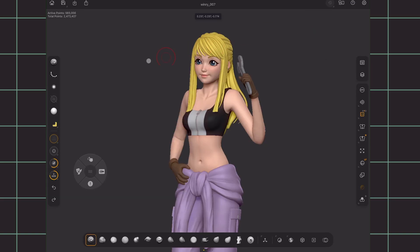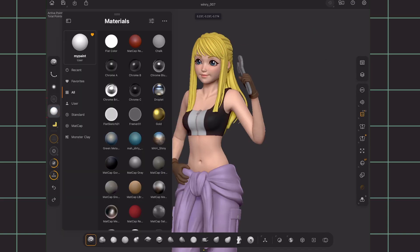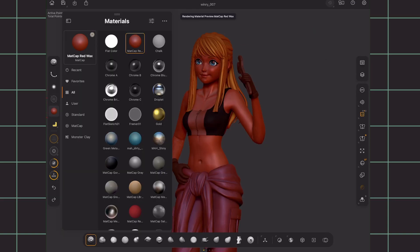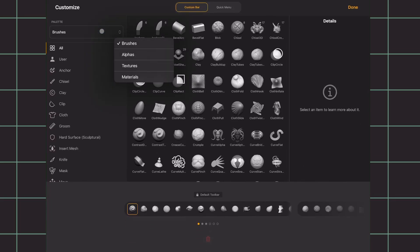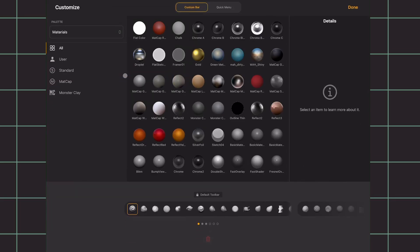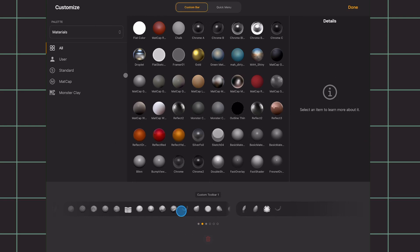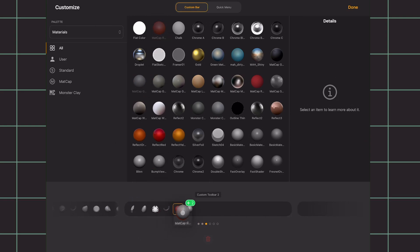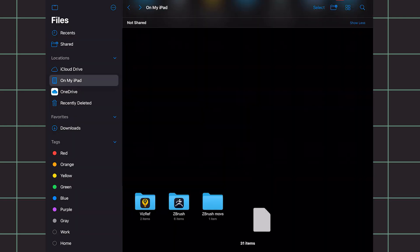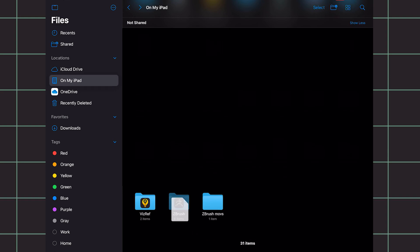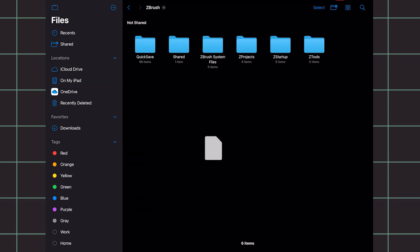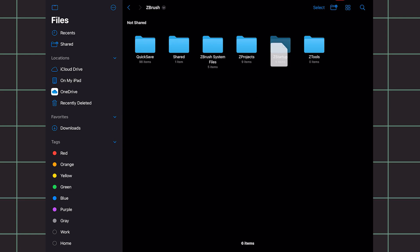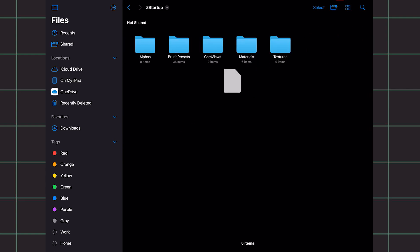Going back to the left bar, we also have the materials. You can click the heart to add it to the favorite section, or similarly, you can add materials to the bottom bar with the dropdown here from the same customization menu as the brushes. If you would like to import your own materials or brushes, bring it to your iPad files by airdropping or emailing it, and saving it. Then move it to the ZBrush folder, Z startup, brush presets, or materials.